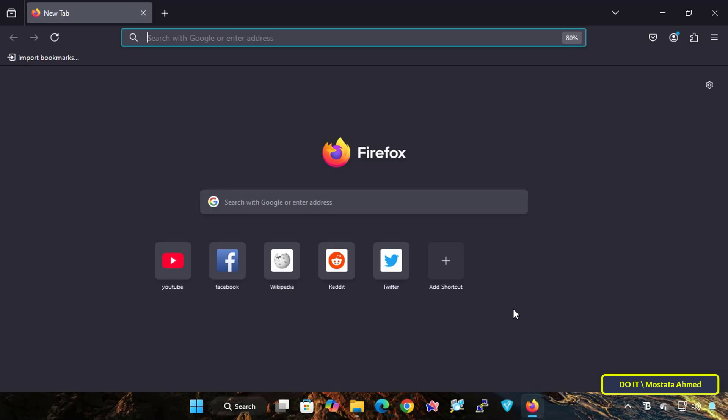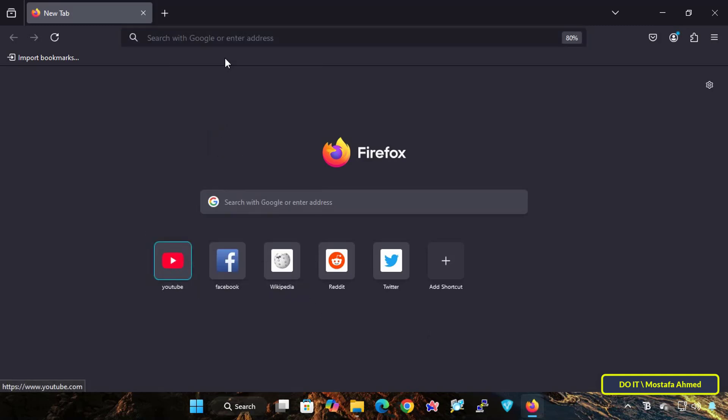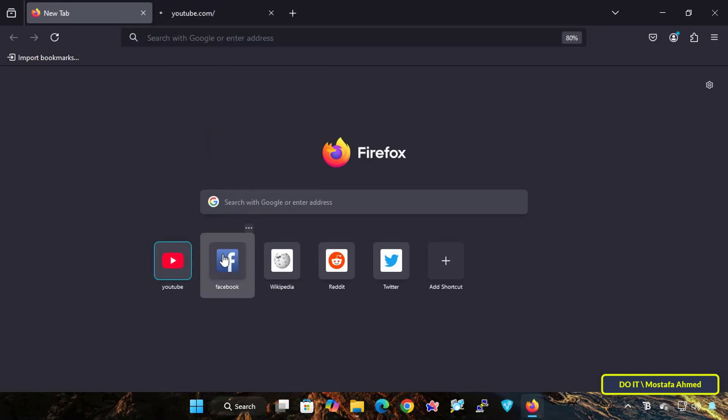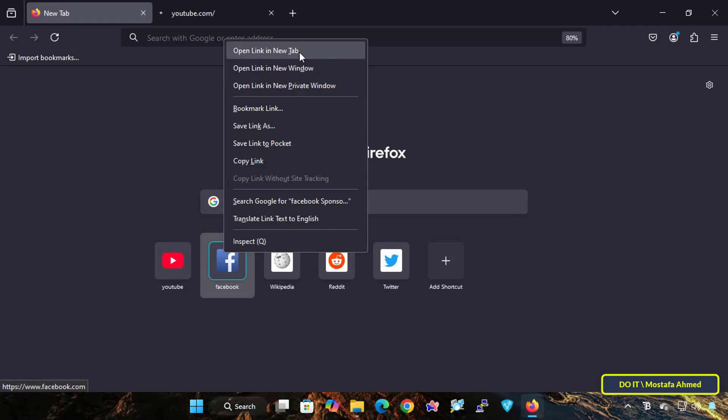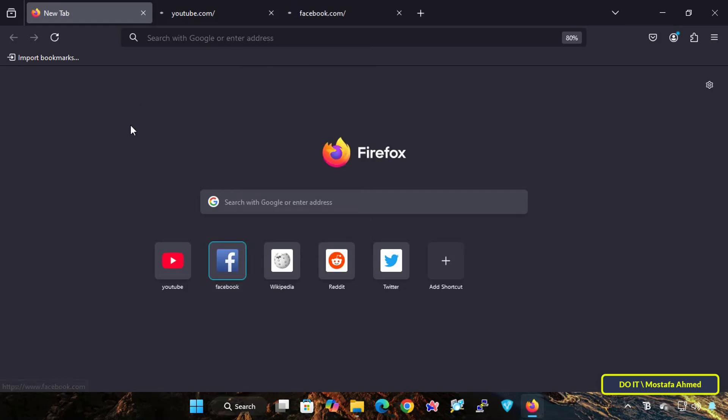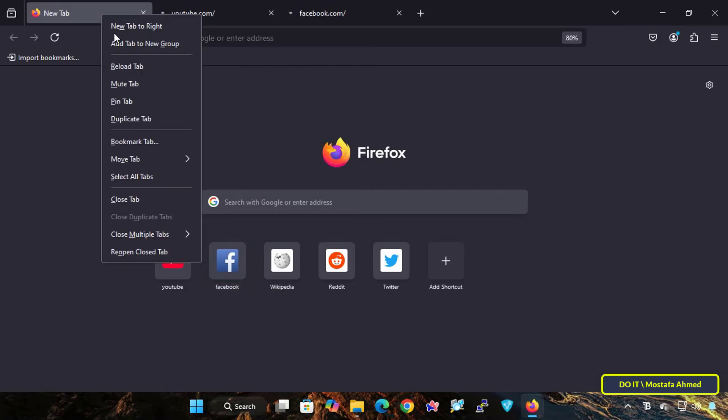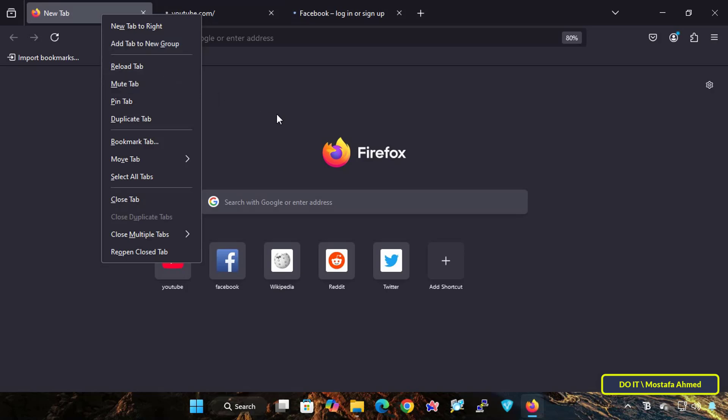I will now open more than one web page to explain how to work with tab groups in Mozilla Firefox. If you right-click on any tab, you will find in the menu that there is a new option called Add Tab to New Group.